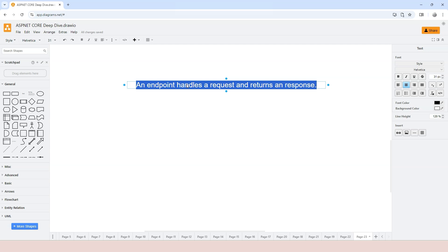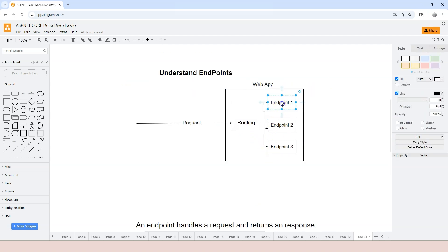Now that we've finished defining endpoints and know the four options, we need to understand what I call the identities of endpoints. For example, we have three different endpoints and each endpoint must be able to identify itself. For example, how do I identify myself? If I go to any government agency, they would ask me to show my ID — I use my driver's license to identify myself.